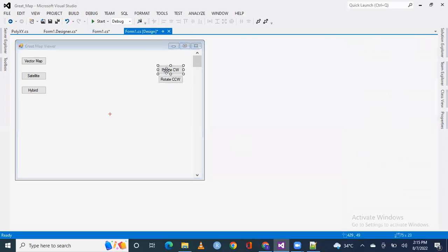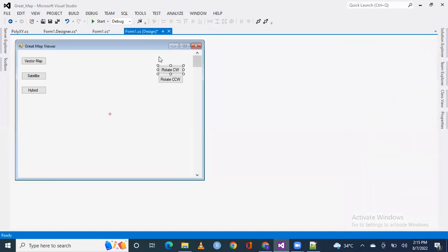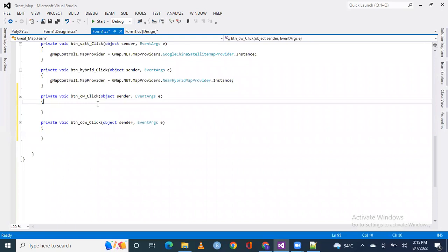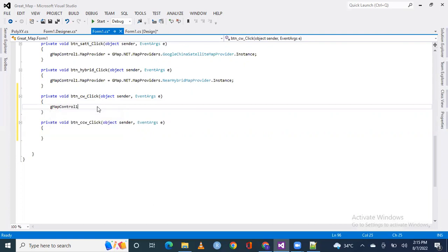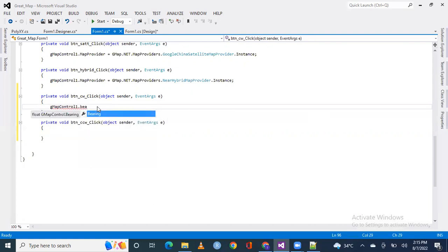We have done a single line of code in which we will move the map. We just have to write a single line code: gmap control1.bearing. What do we call the bearing? Plus equals step.